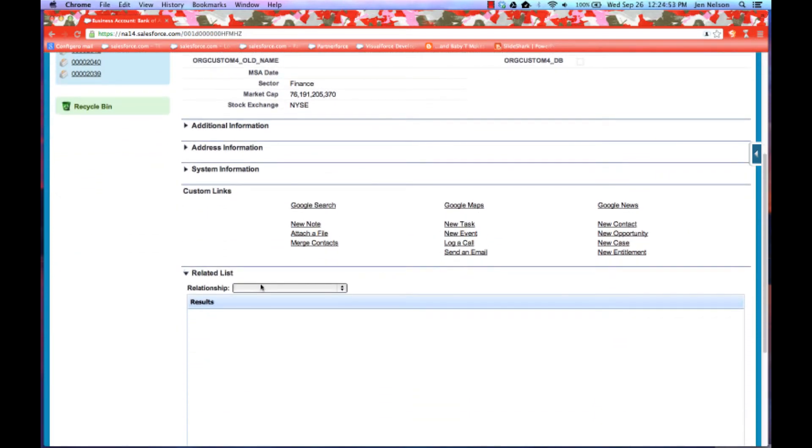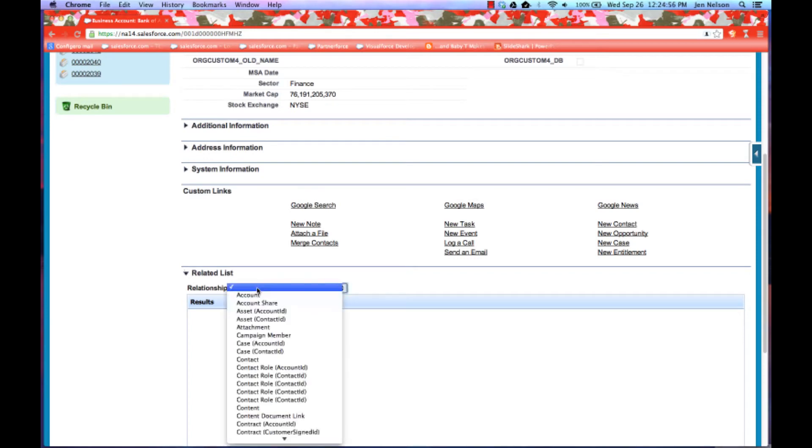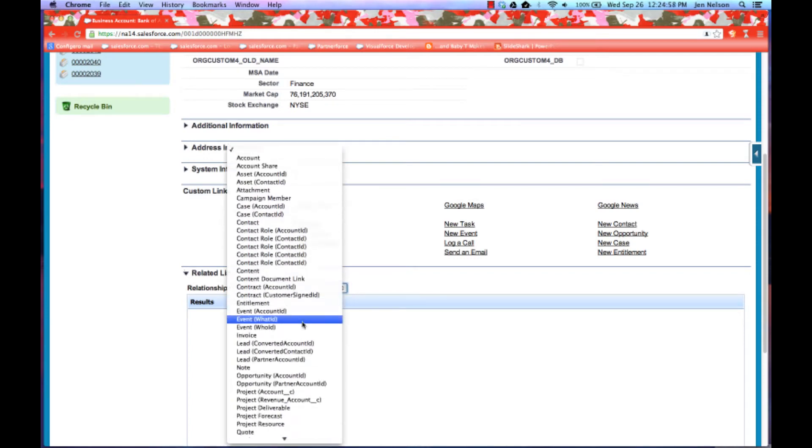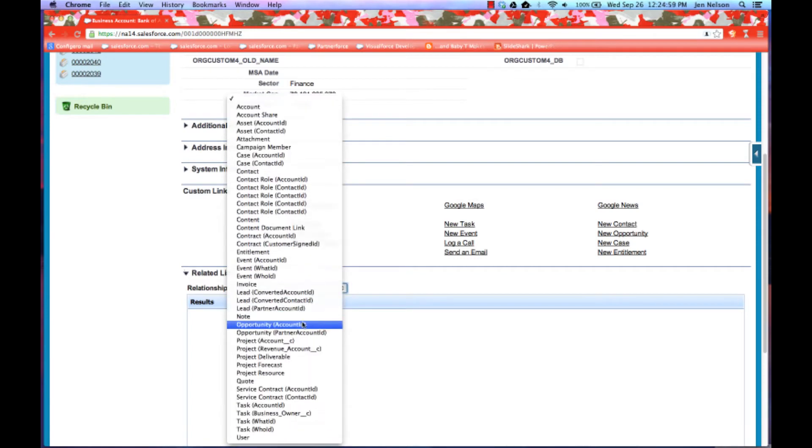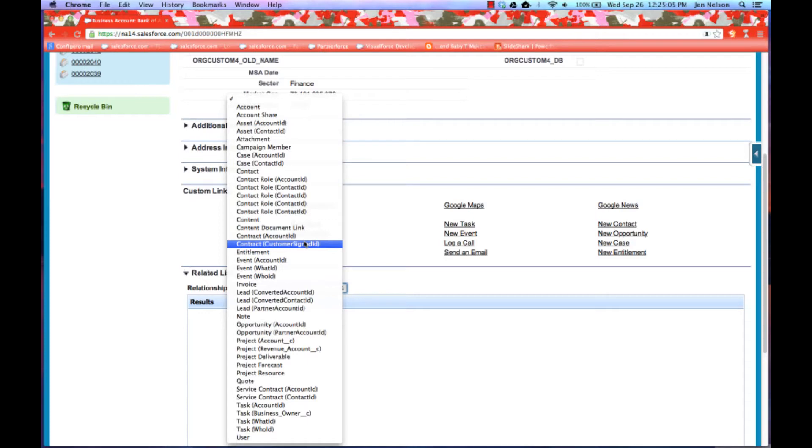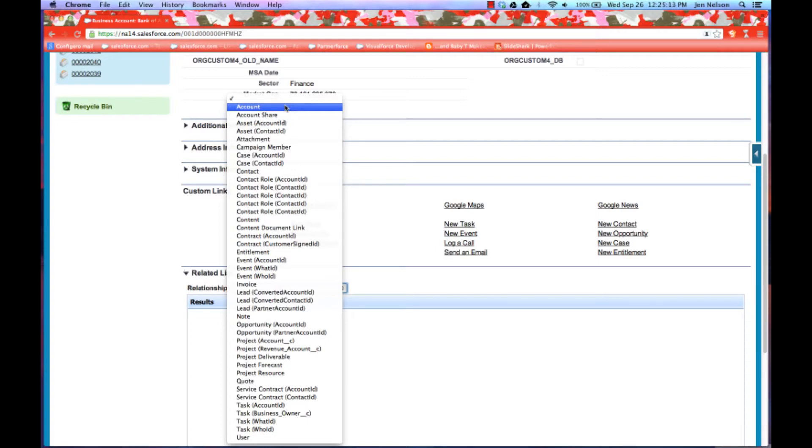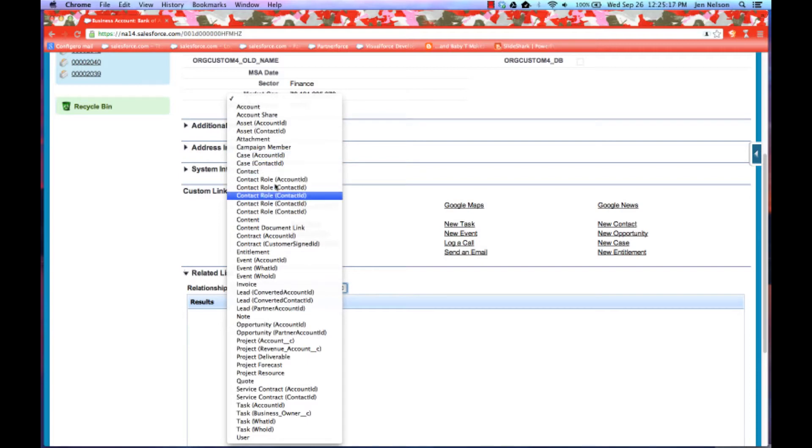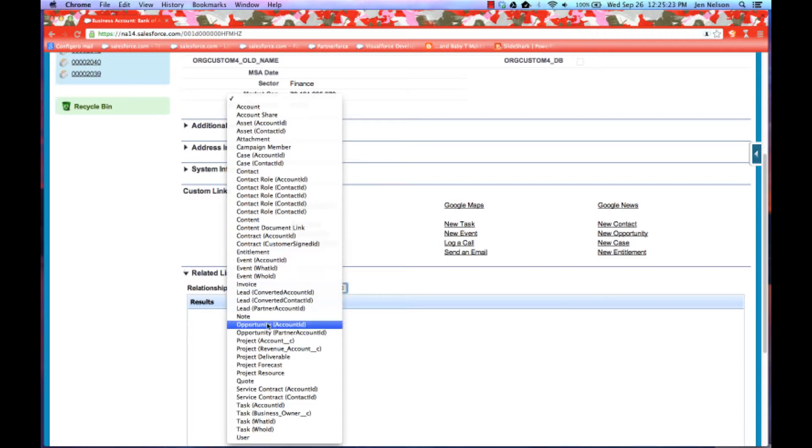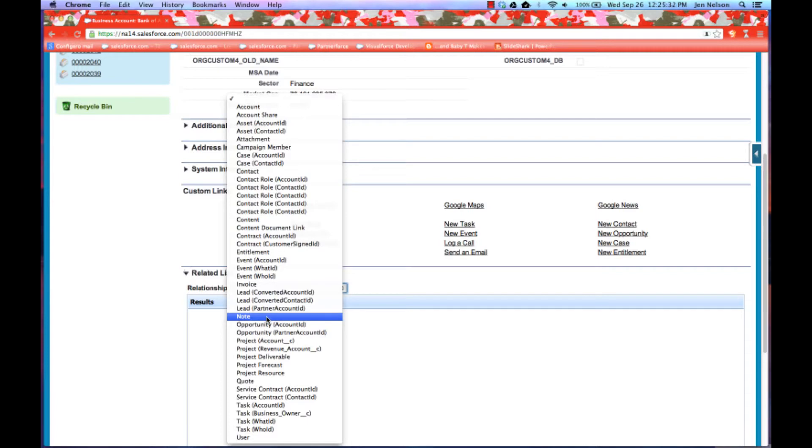Notice that the related list relationship drop-down is going to show you any relationship lookup or master detail references against the object that you're currently on. So I'm on account, I can see links to other accounts such as parent accounts or child accounts. I can see links to cases, to contacts, to things like entitlements for those of you that are using Service Cloud for opportunities. And as well, I have the ability to get to related lists for things like notes, attachments, tasks, events. So we'll get to see all of that today.